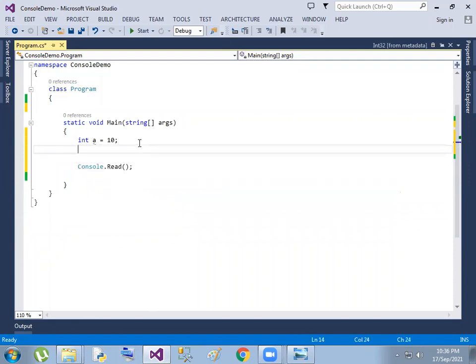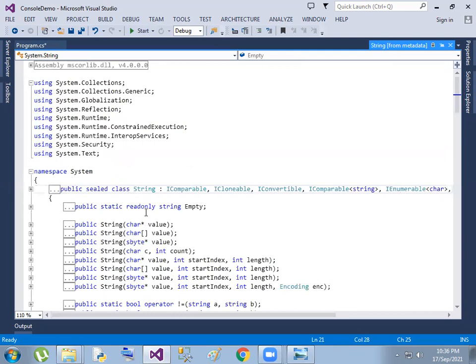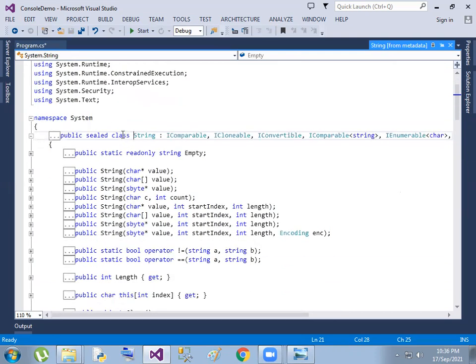Suppose you have strings — strings are equal to some other value. So string type is a class type. This string type is a class, and that means classes have objects. We create the objects, we use the objects, we access the objects. So we use strings as a reference type.